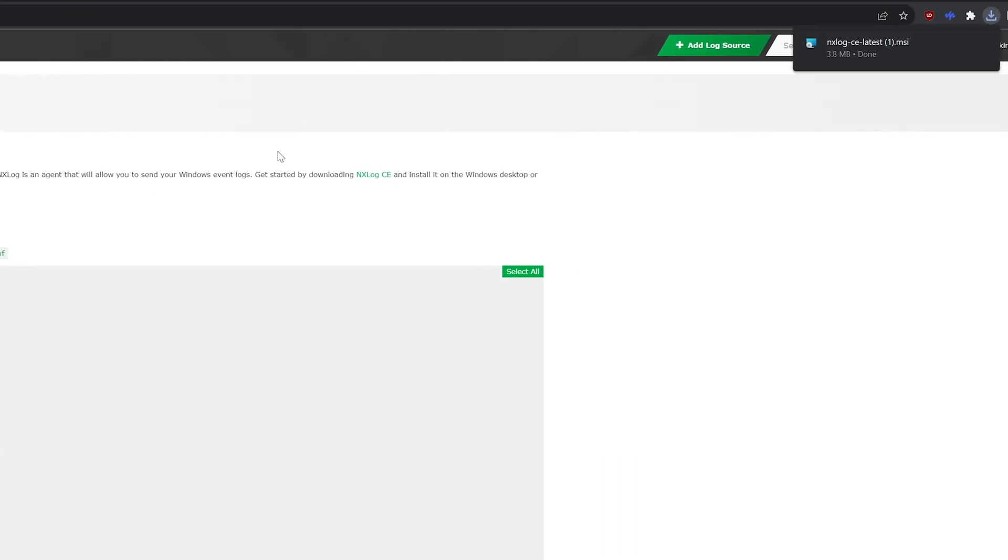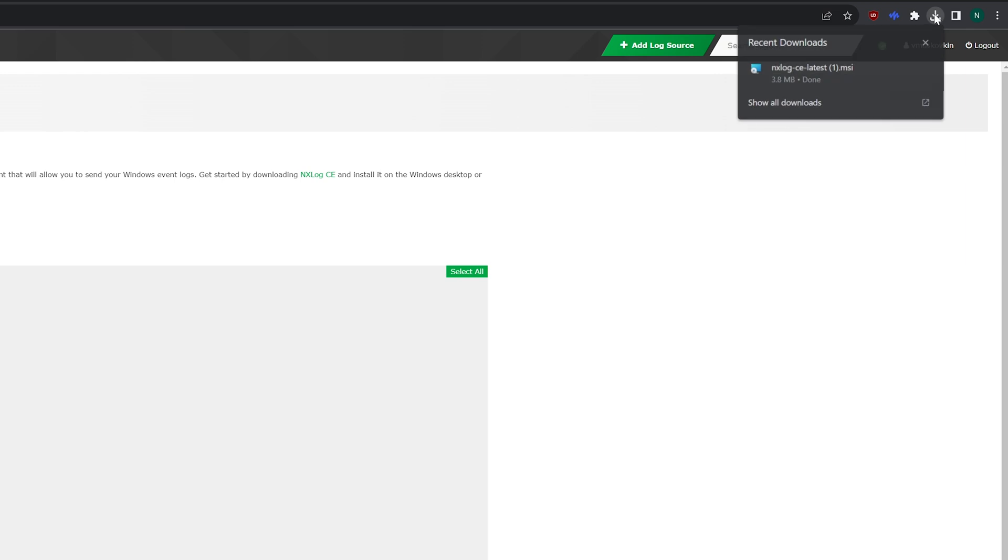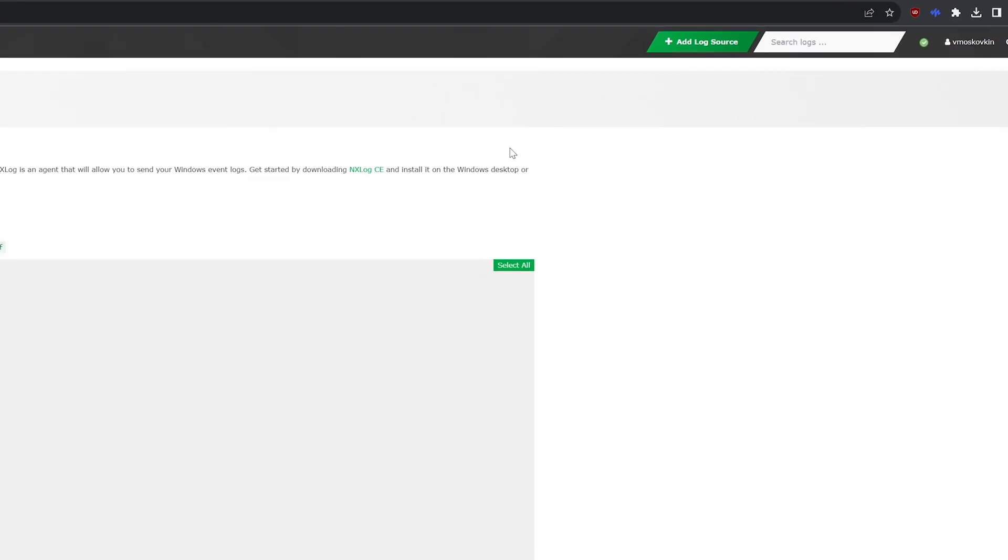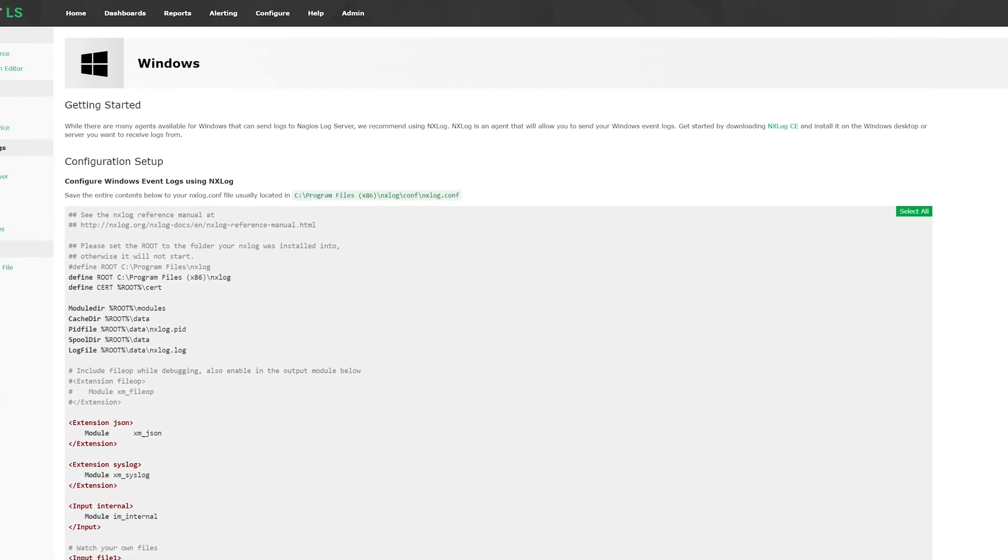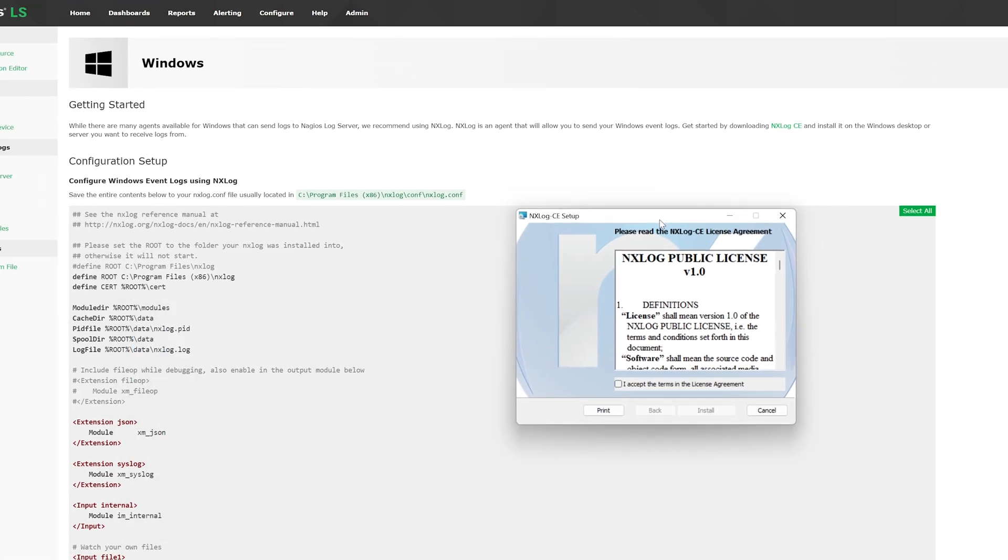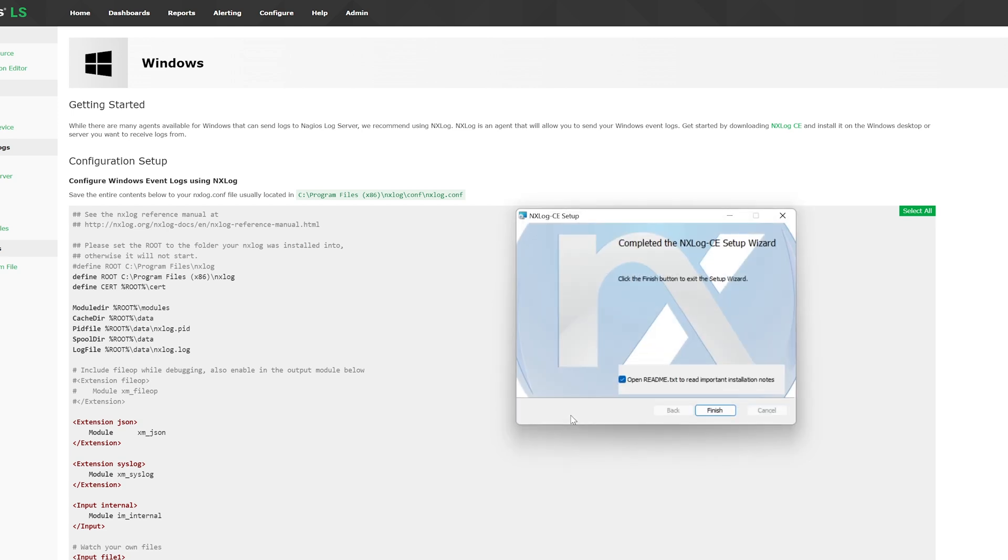We start by downloading NX Log and running the installation program. We will accept the license agreement, install, click Yes, and Finish.